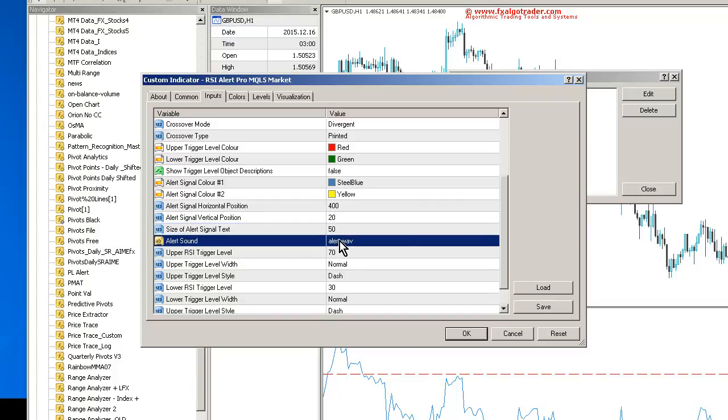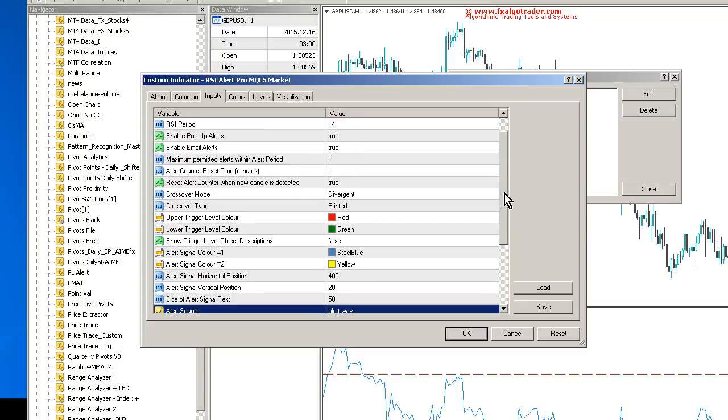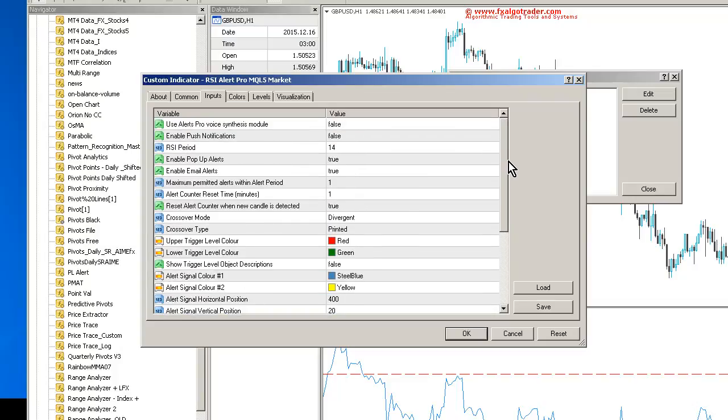And my alert sound can be anything in the MT4 sounds folder. And that's a pretty quick overview of the system. You can control the maximum number of alerts and also how often the alert counter is reset in minutes.